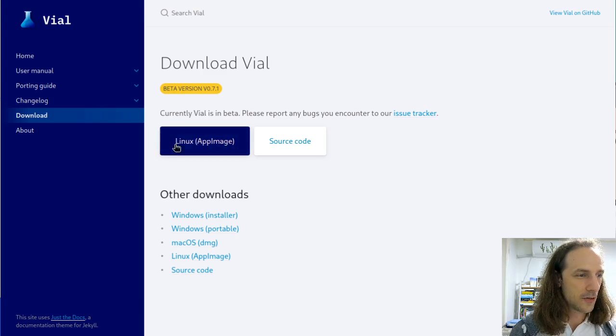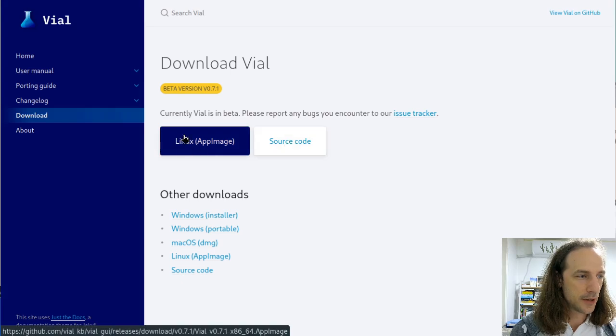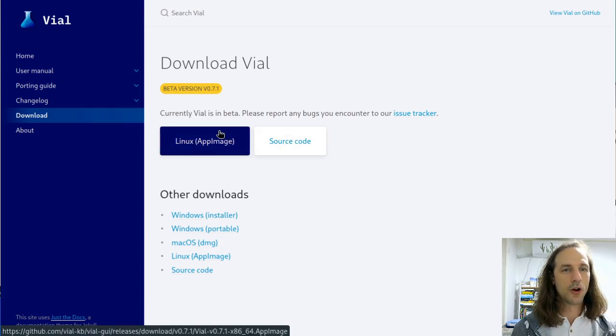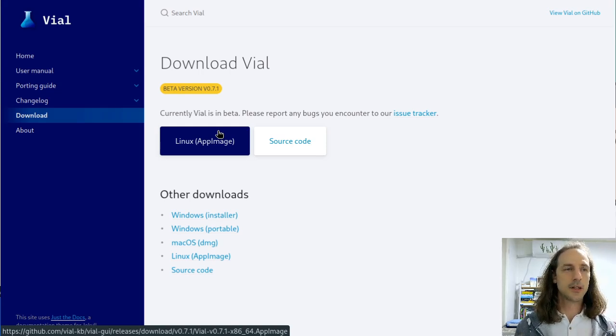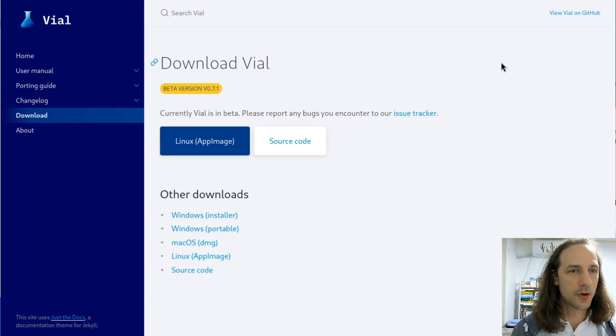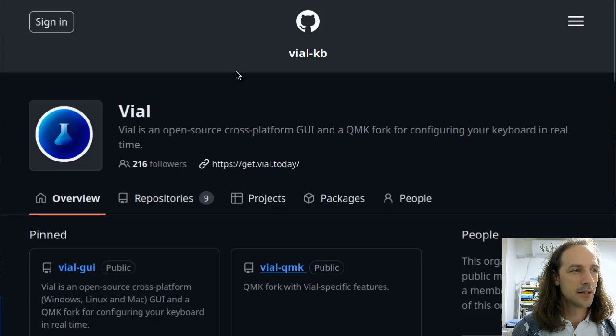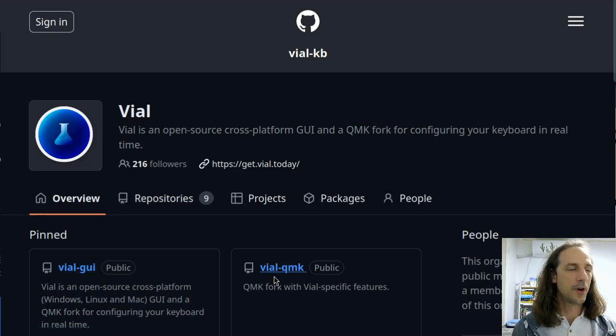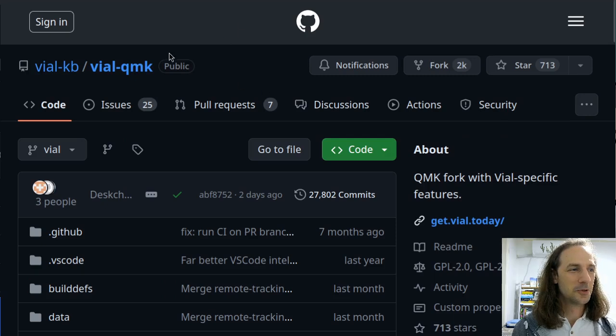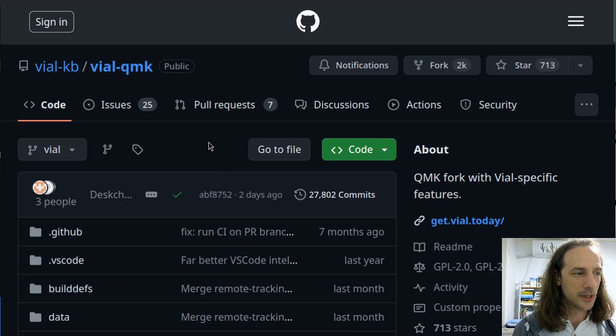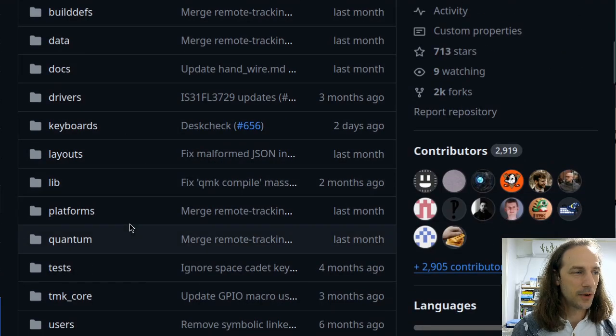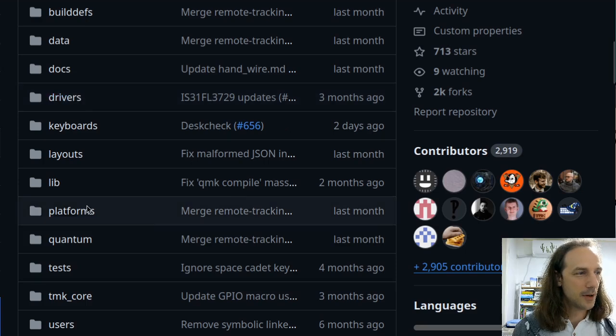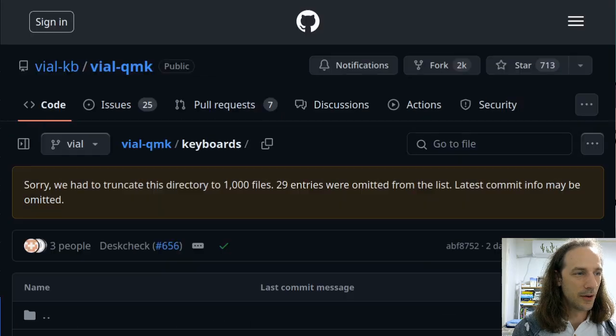This link for the Linux app image in the download Vial page is going to give you the app image for the configurator application. But for this to work you need the proper Vial-enabled firmware on your keyboard, so you'll have to go to the GitHub page. You can click here and this will take us to GitHub for Vial, and they have the source code for both the configurator and the firmware. Let's go to the firmware repository which we will be able to clone using git. But first it's a good idea to confirm that you have the keyboard supported.